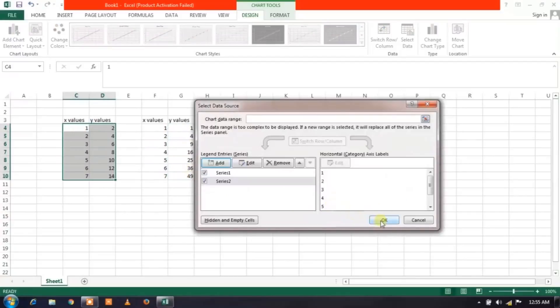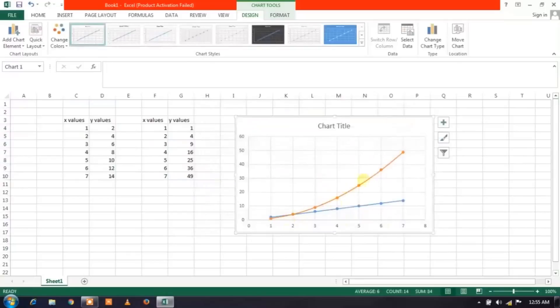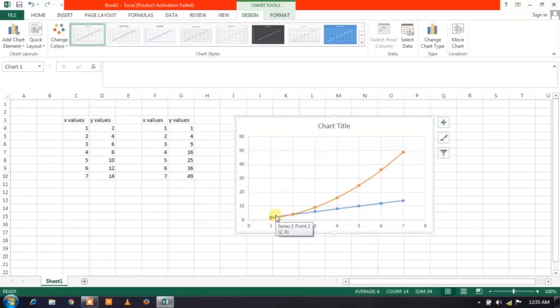So these are the Y values, just click on OK and again click on OK. You'll get the two graphs. Now from this you can compare the two graphs and do whatever you need. Thank you so much for watching this video, like, subscribe, and please do comment if you have any queries. Thank you so much.